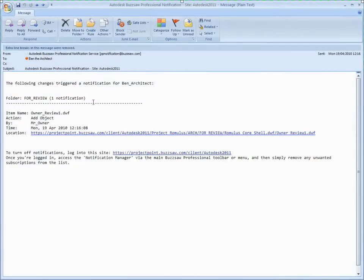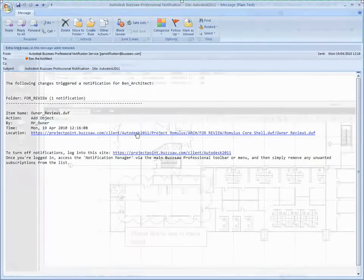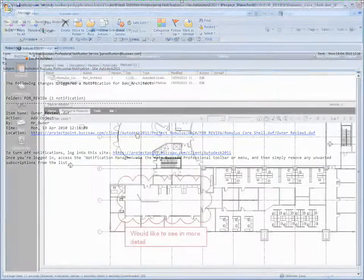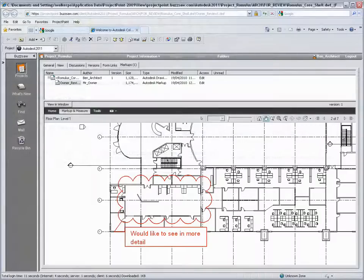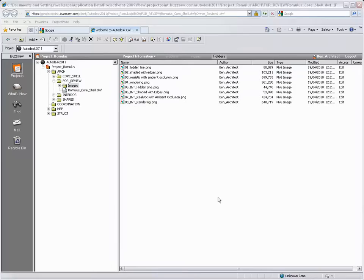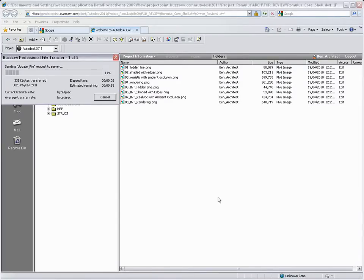Hmm, more detail required. I know, says Ben, Revit Architecture 2011 has some great new visualization features. So after adding some furniture, Ben's able to quickly create a few images to communicate his vision.